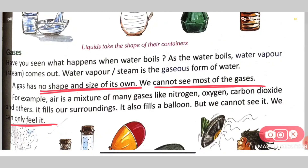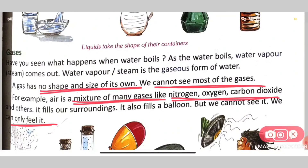Examples of gases include oxygen, carbon dioxide, and water vapor. Air is a mixture of many gases. This was our today's lesson.